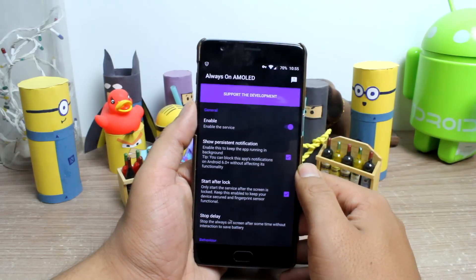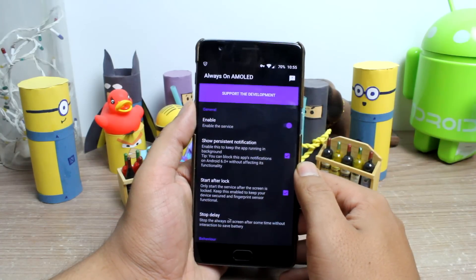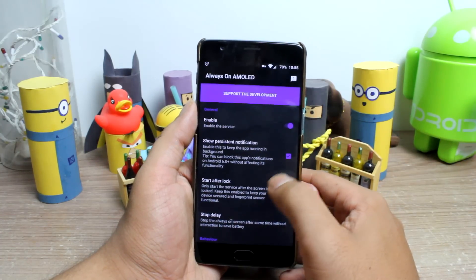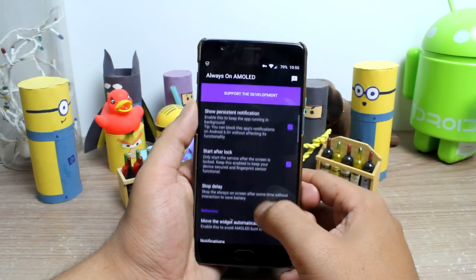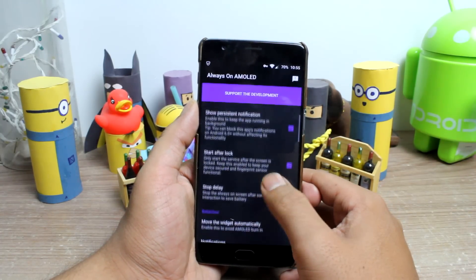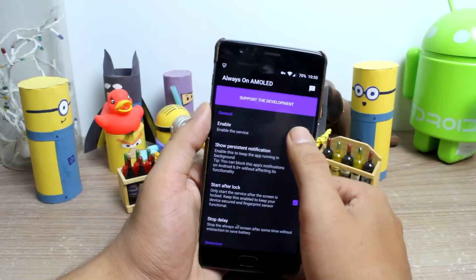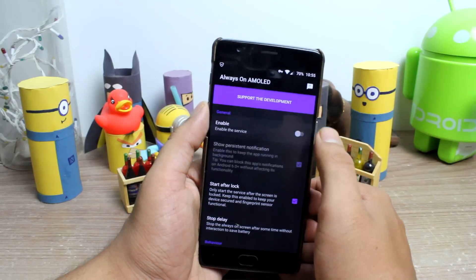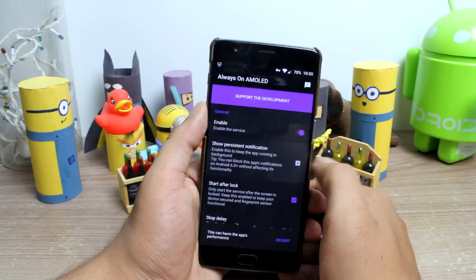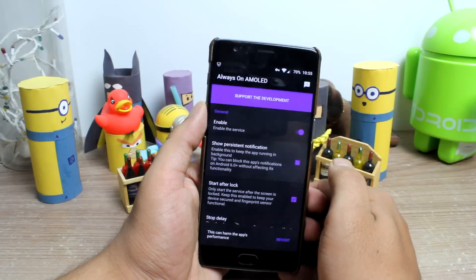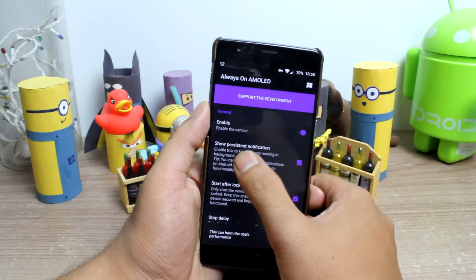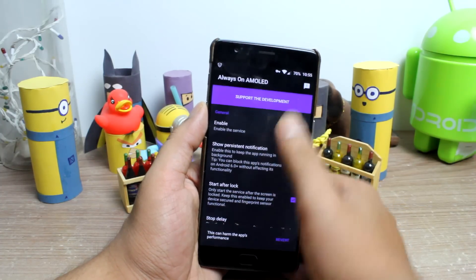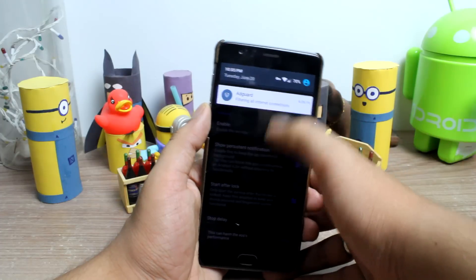Once you have allowed all the necessary permissions, the app settings will open up. Here, turn on the first two options to enable the Always On AMOLED service and make sure that the service remains in memory using the persistent notification.